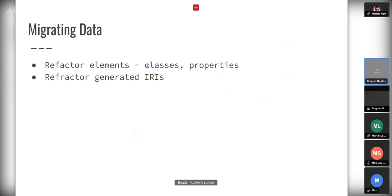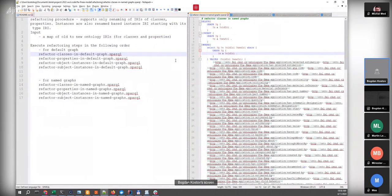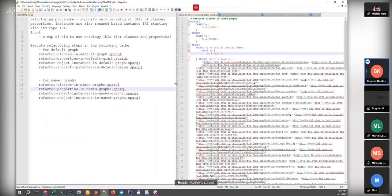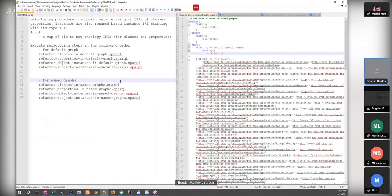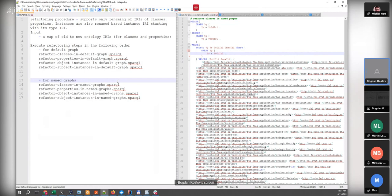I can show some queries that could help automate migrating the data, though I'm not 100% sure they are sufficient for every case. We need to understand how data is stored — for example data stored both in the default graph in a triple store and in named graphs — and we need to work with them separately and refactor step by step. Let's start with named graphs.